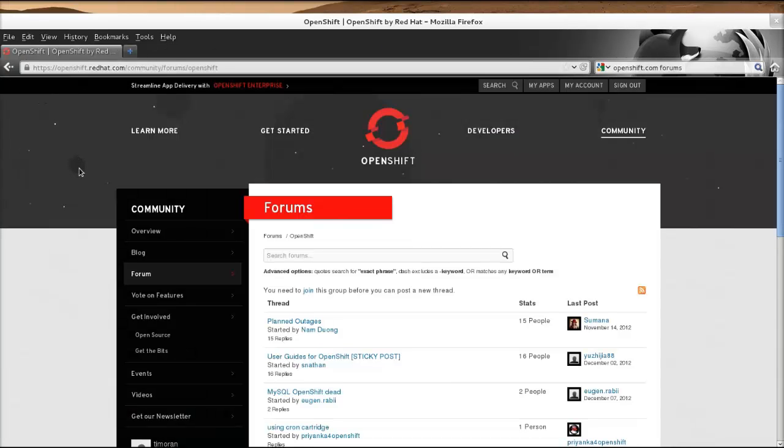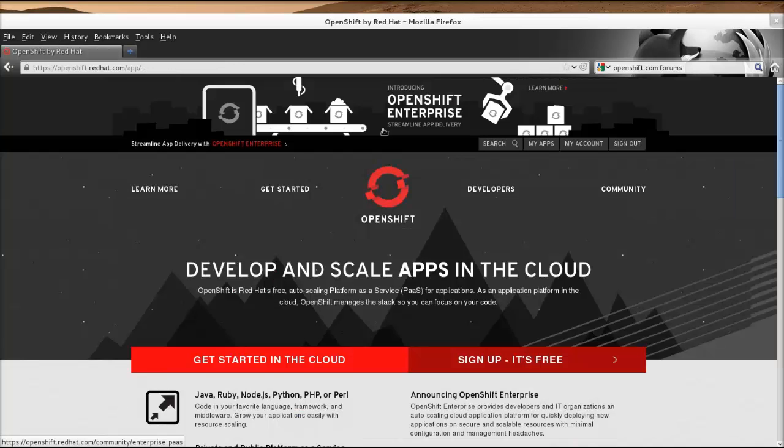If you have any questions, please go to the forums and post any question you might have. We have a staff that's willing and able to answer any question that you can come up with. Thank you for using OpenShift and I hope you have a good day.